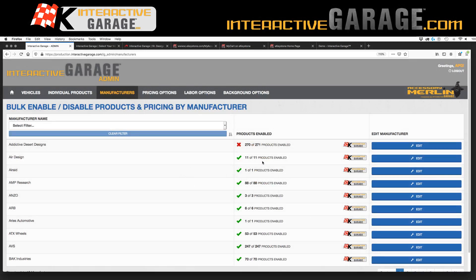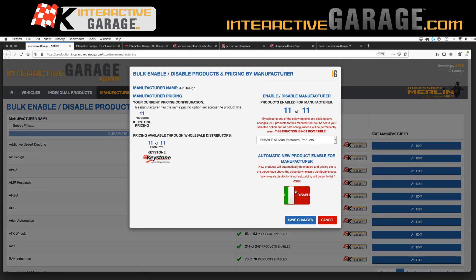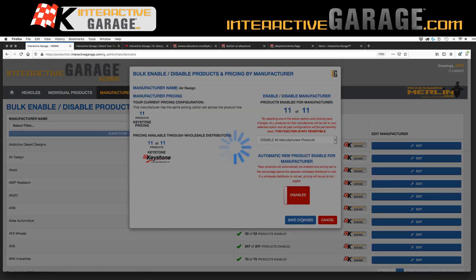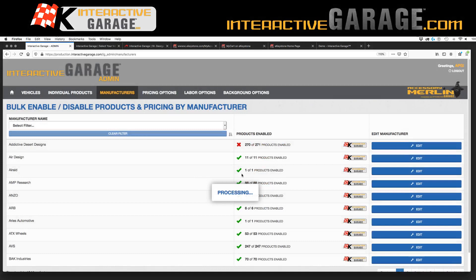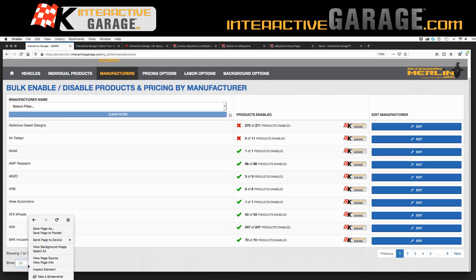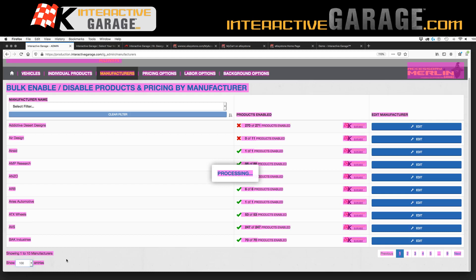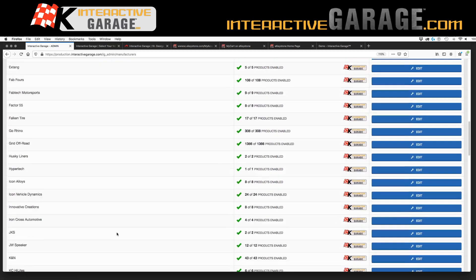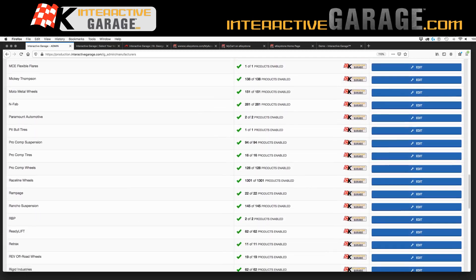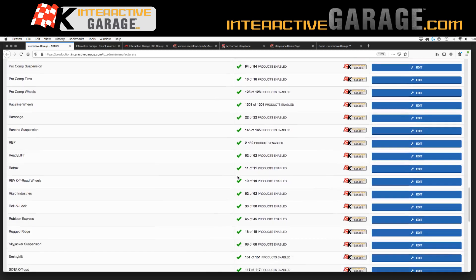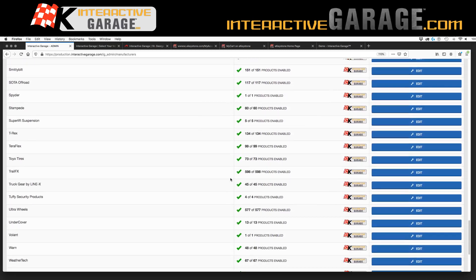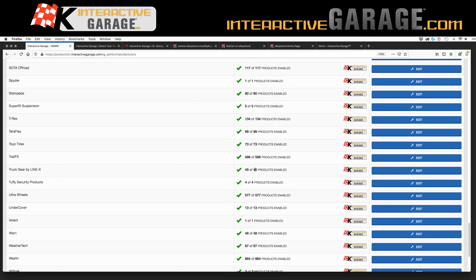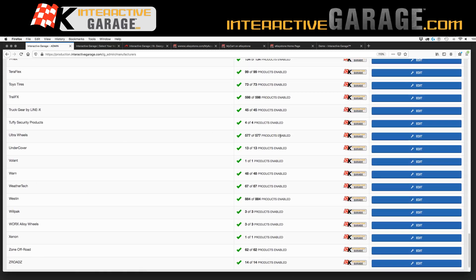So we can pare down what we see and what we want to show through this admin. I turned Air Design off — so this check will turn into an X. We can also go and do individual products. You can see all the different manufacturers — this Keystone logo indicates it is a Keystone-supplied vendor — and see all the different SKUs that we have for these vendors.